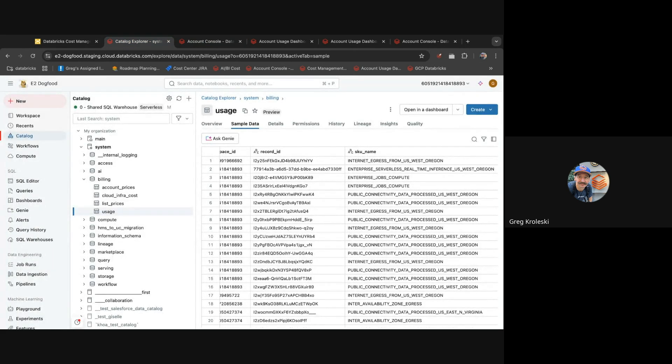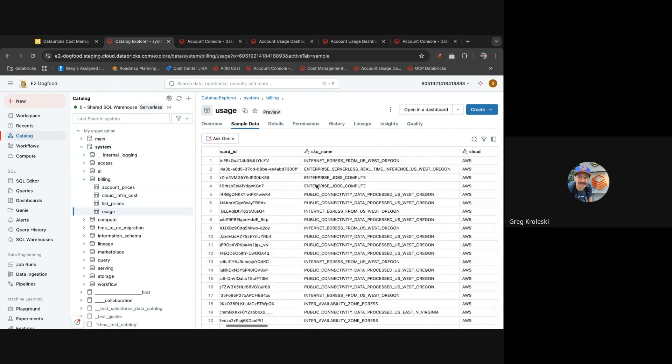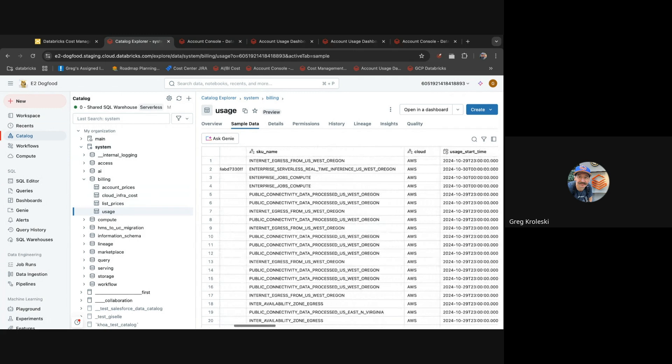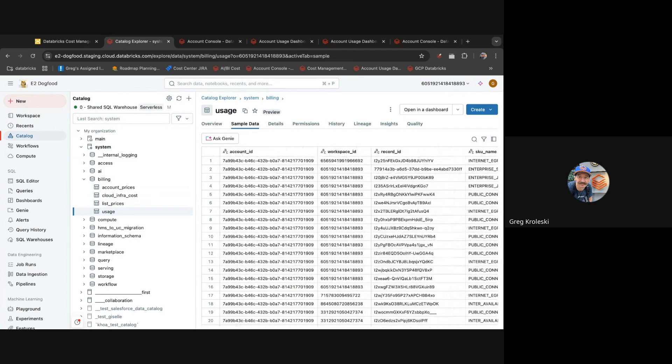By navigating in the catalog explorer to system billing, you can see a number of tables which have detailed information about all of your usage events. This is a great way to dive in using any data visualization tool, third-party cost management app, or Databricks tools so you can see what's happening in your Databricks account.